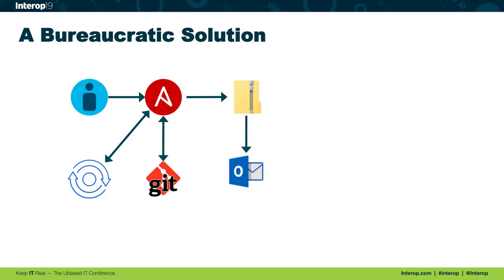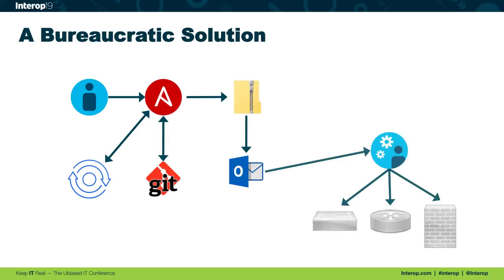Now we're still going to use email because we don't have a good distribution system and people are generally afraid of having machines logging into equipment to make changes. So we're still going to use email. Of course, the person on the other end of the email is going to have to apply all those configurations to the devices.